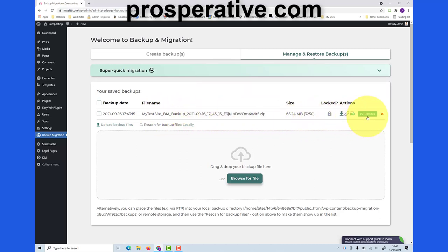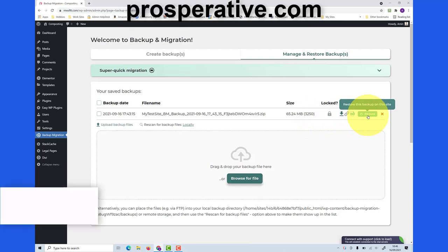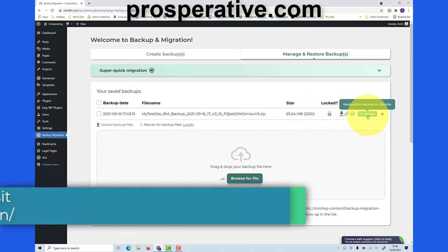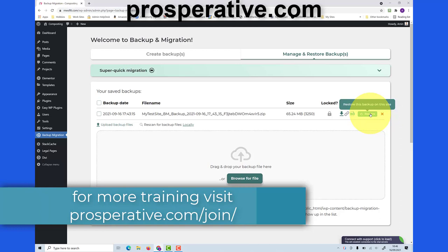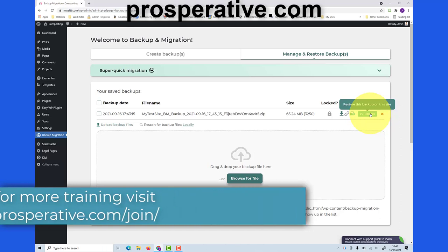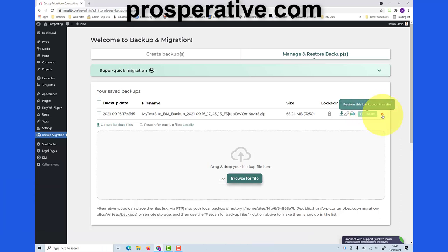And now the file has been uploaded to your server. At this point you have the option to restore from here. I don't need to do that because this is just an example, so I'm going to delete the file. But after you've restored you can delete the file to clean up when you've finished.